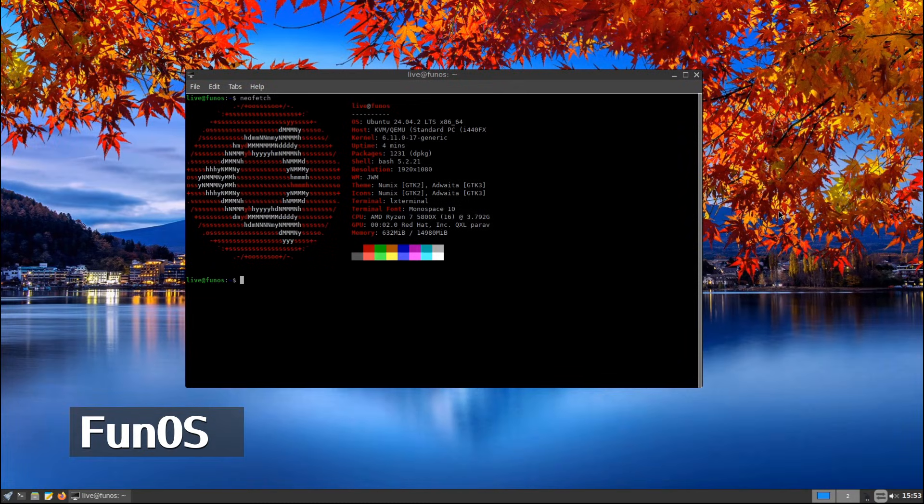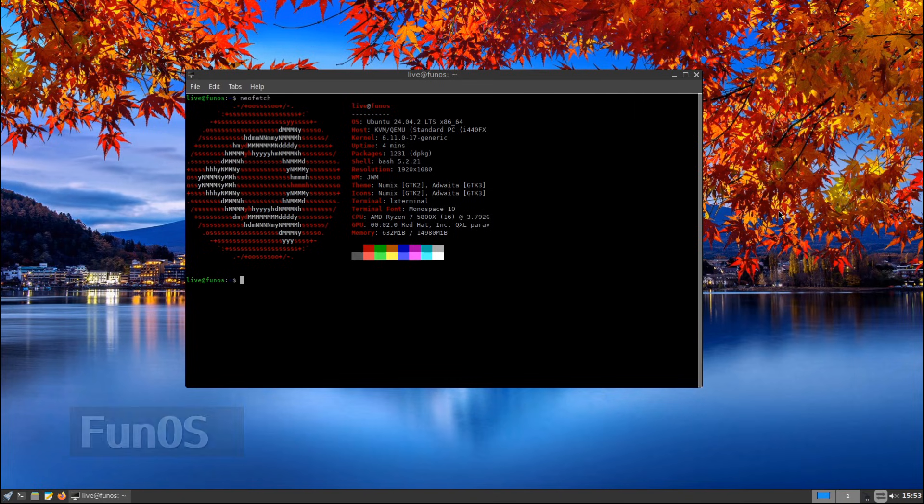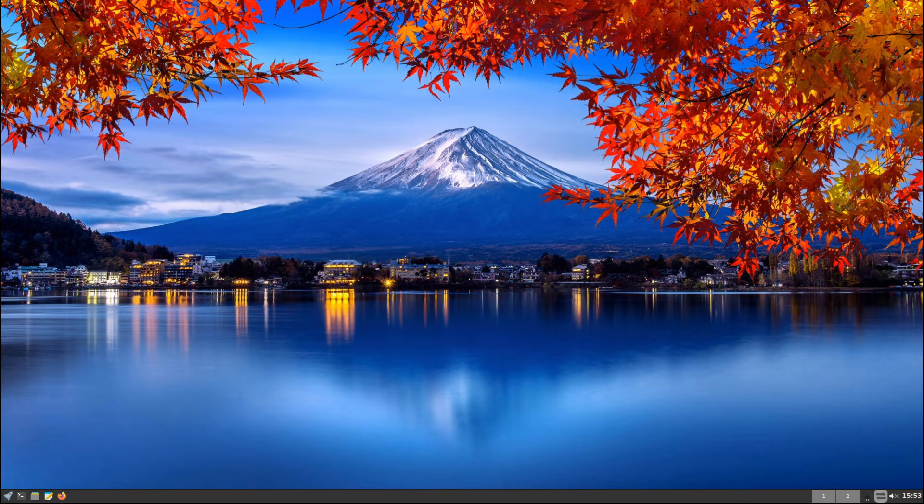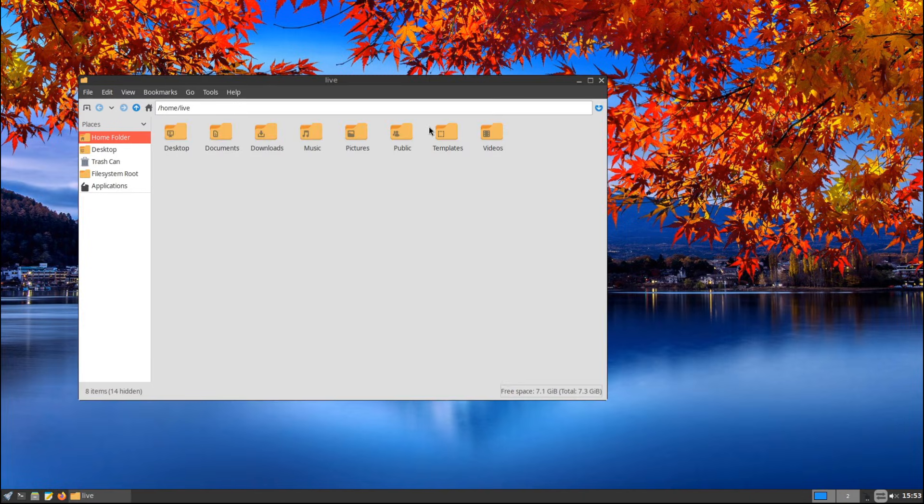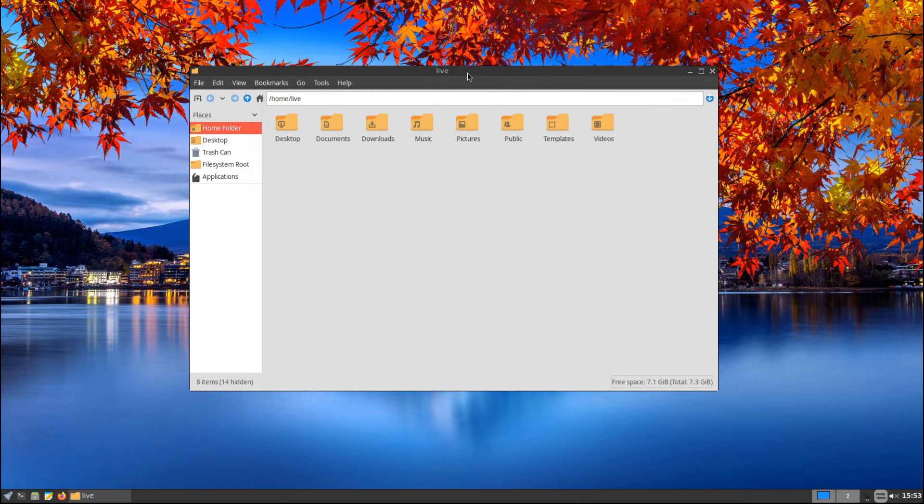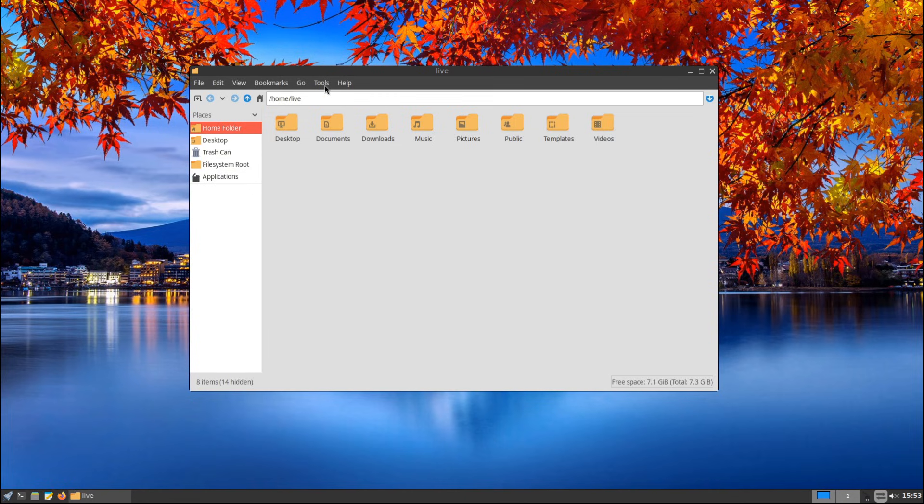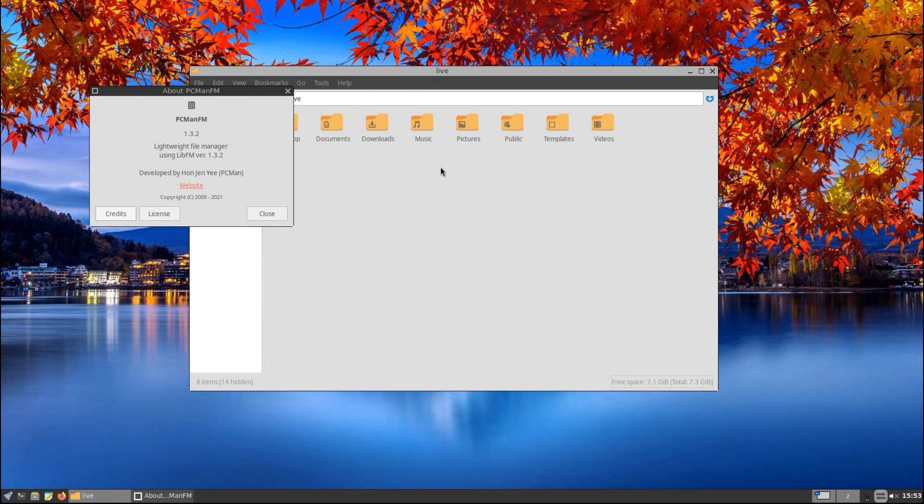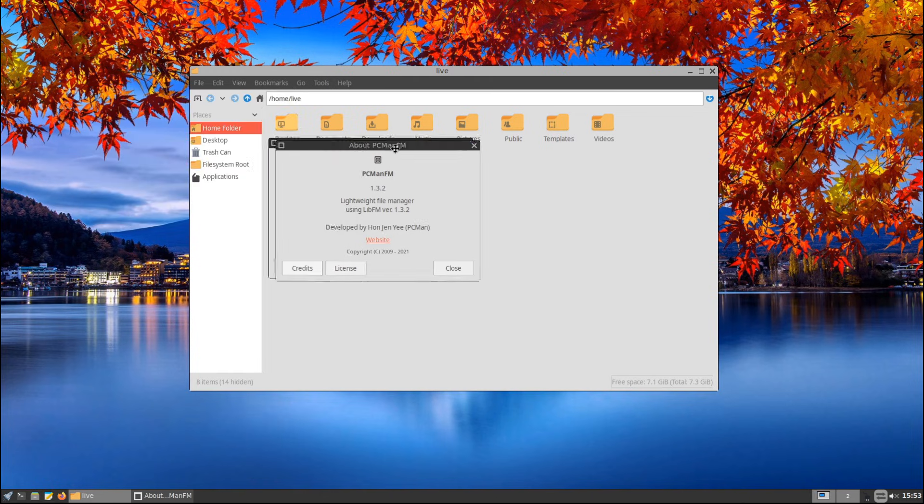Welcome back to Linux Network. Today we're checking out a lightweight and minimal Linux distribution called Fun OS. If you have an older computer or just want a super fast and efficient operating system, this might be the one for you. In this video, I'll go over what Fun OS is, what makes it different, and why you may want to try it out.